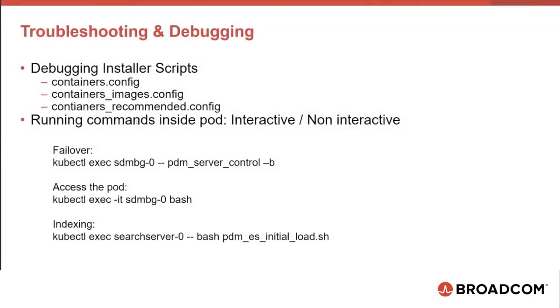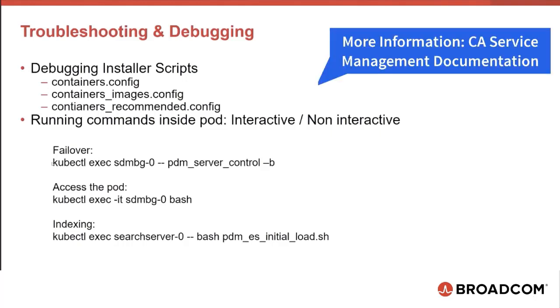Now let's discuss debugging the installer scripts and a few troubleshooting tips. If something does not work, review and verify these three configuration files and the values in it. Ensure that you have provided the appropriate values as intended. For more information, please refer to the CA Service Management documentation.